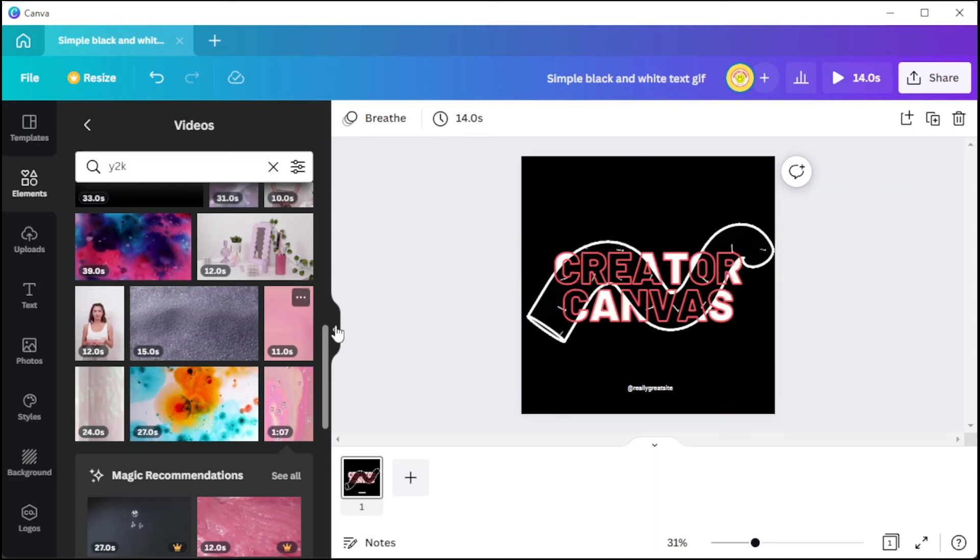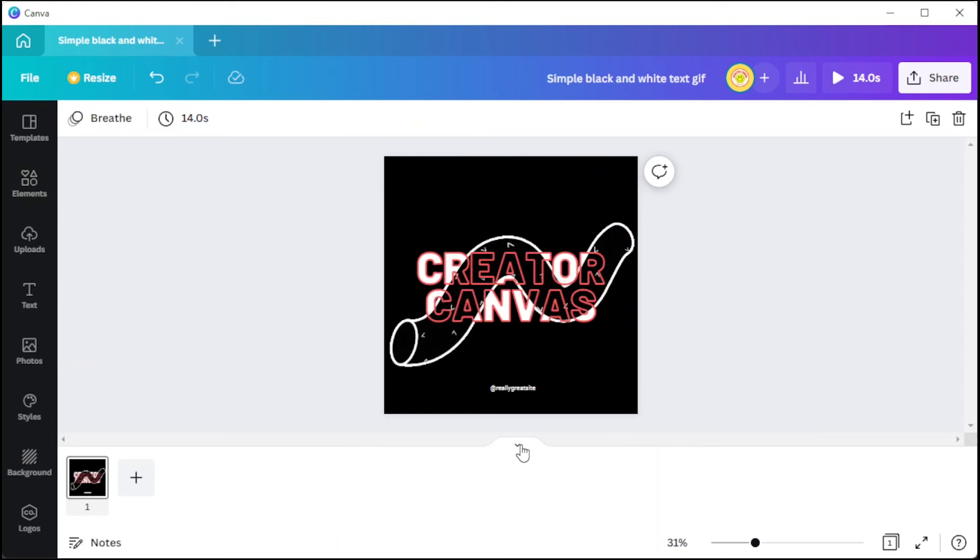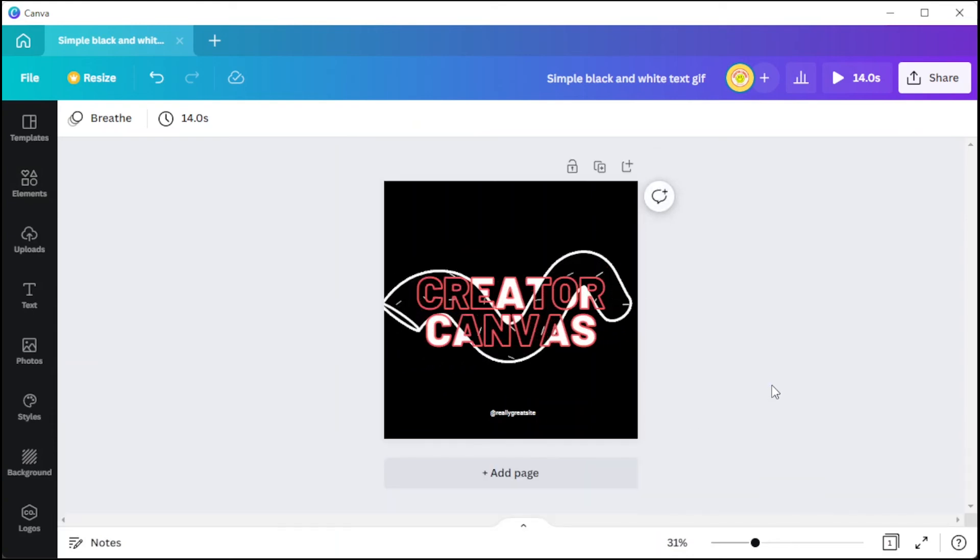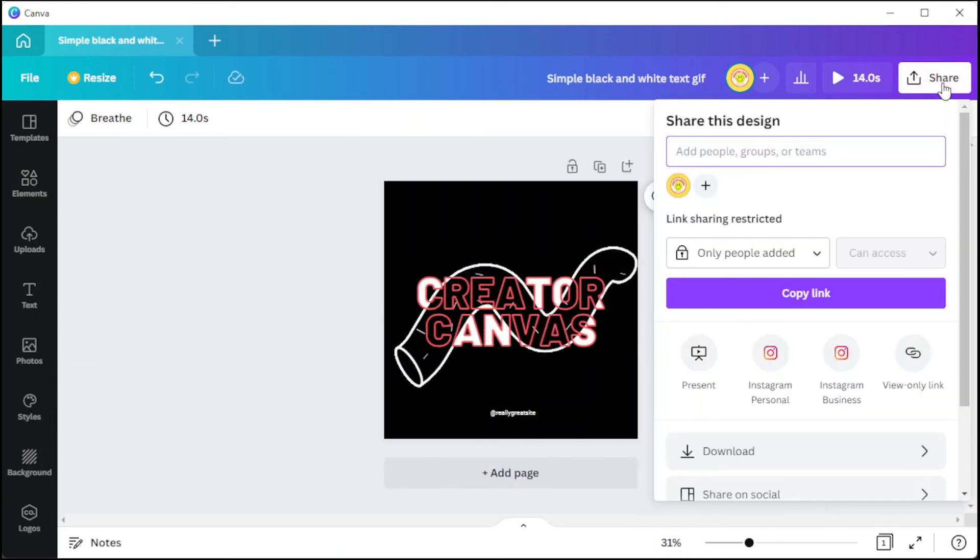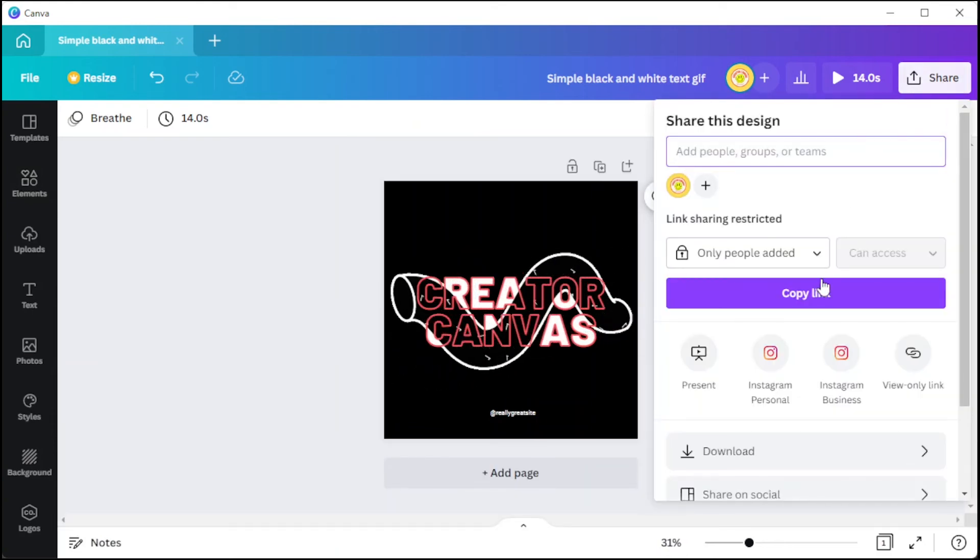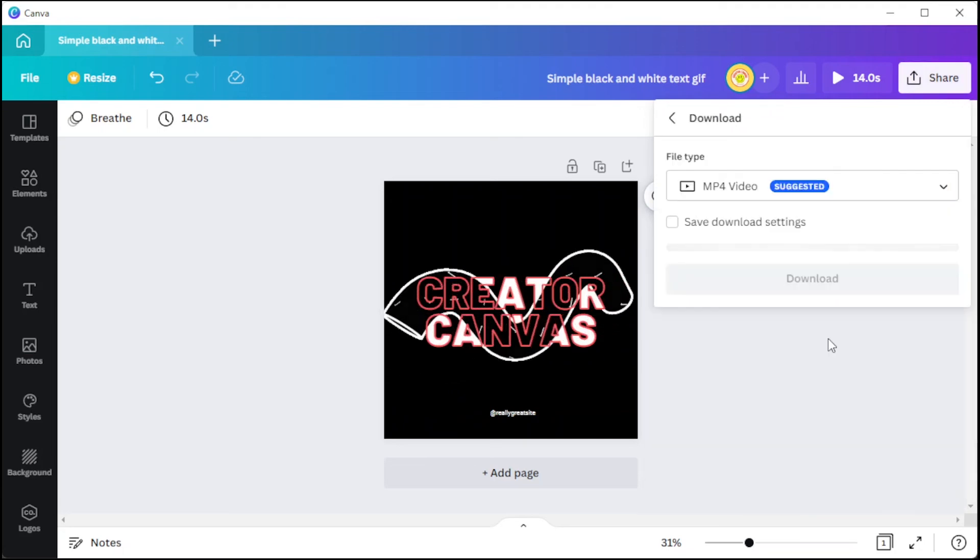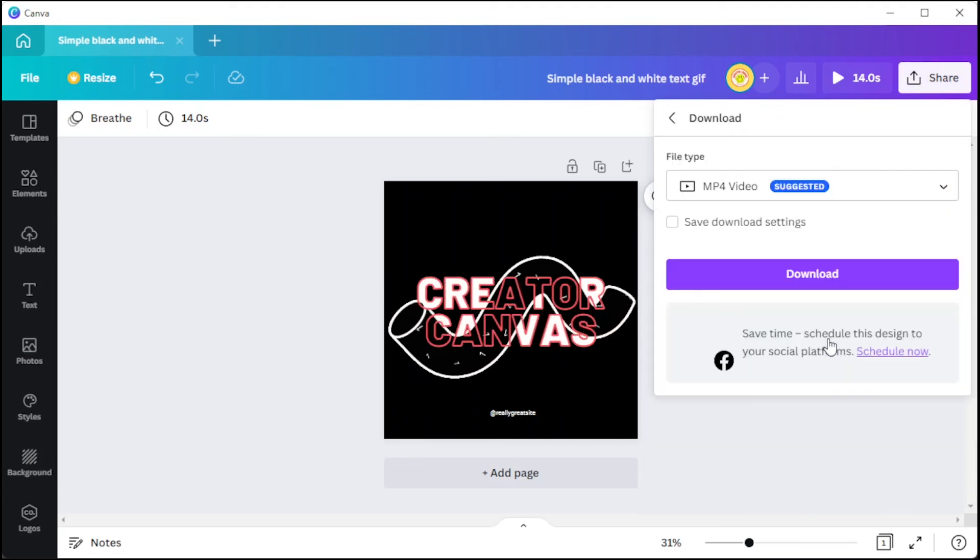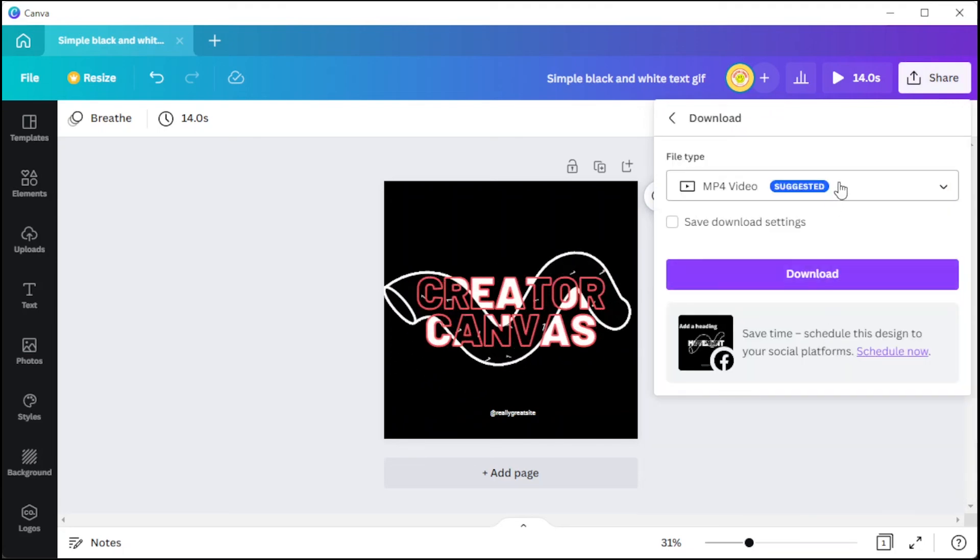And once you're satisfied, you can now save it to your computer by clicking the share icon and select download. Here, make sure to set the file format to GIF before downloading it to your computer.